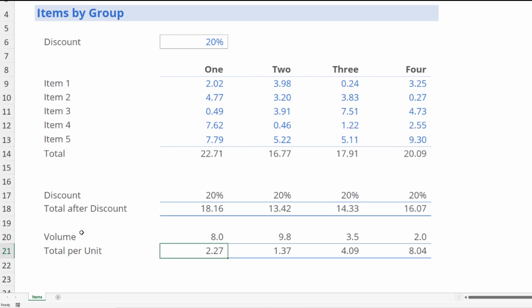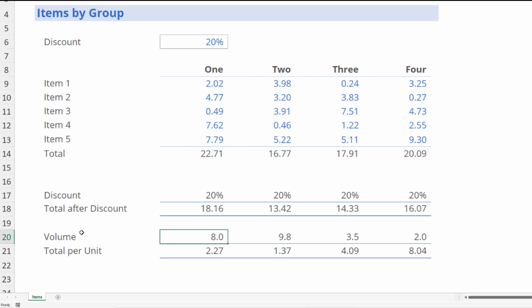We're in the new book now. Let's move up to this cell and hit F2. This is problematic. We now have an external link within this sheet, and if we send this to somebody, they're going to get a message saying that there's an external link. This is where the Isolate Worksheet functionality from Macabacus is going to come in so handy.